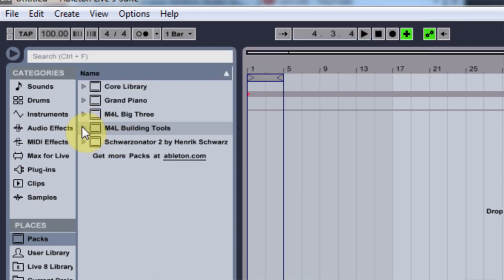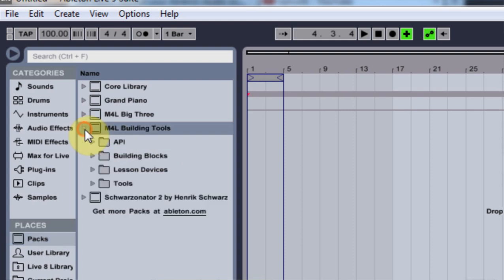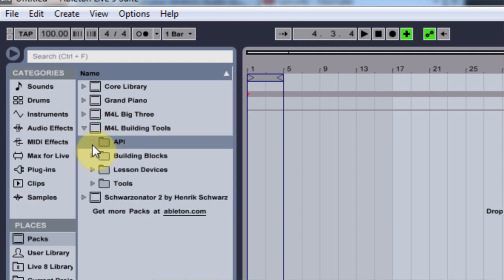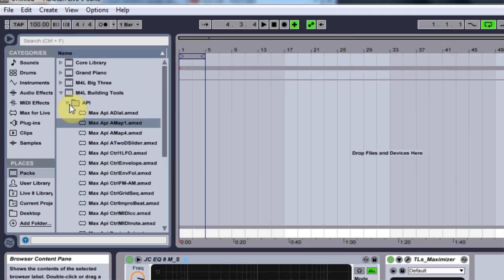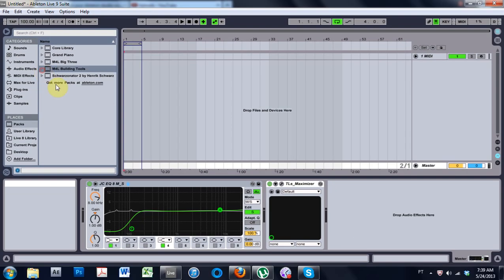So as you can see, M4L is Max for Live obviously. And the new building tools is what I just installed. And there are all my files ready to use.